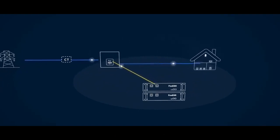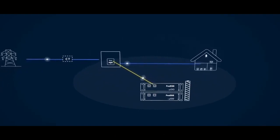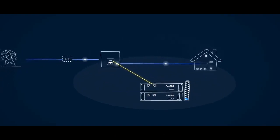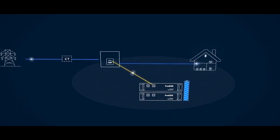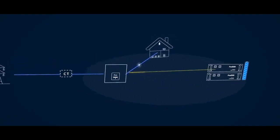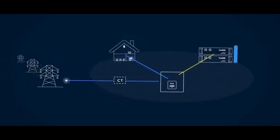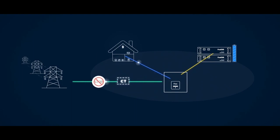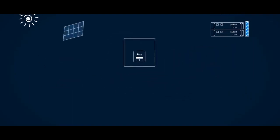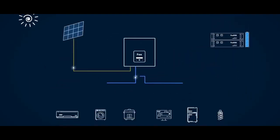Only when batteries are fully charged will energy be exported. But if local regulations prevent export, export can be limited via the hybrid settings. Your batteries are charged with surplus solar energy.